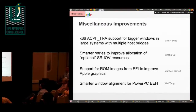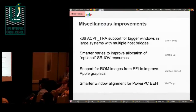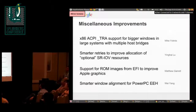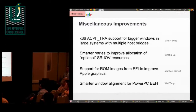We had several miscellaneous things. Mike Yachnis added TRA support for X86 — we used to have it for Itanium but not for X86, so that's a large system feature. There were also a couple of other SRIOV and Macintosh-related ROM image support items.